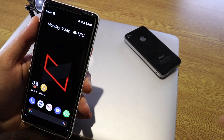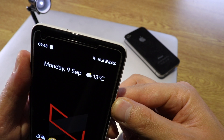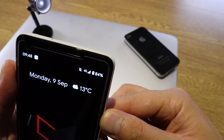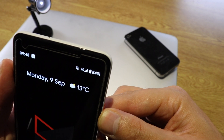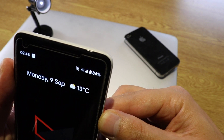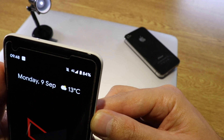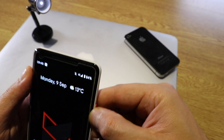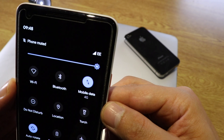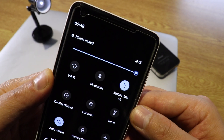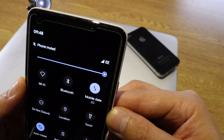Another cool change is that several status bar icons have been updated. The battery icon is changed, the 4G icon is changed, the battery percentage text is bigger now, and if you scroll to the notification panel, the Wi-Fi icon has been changed as well.